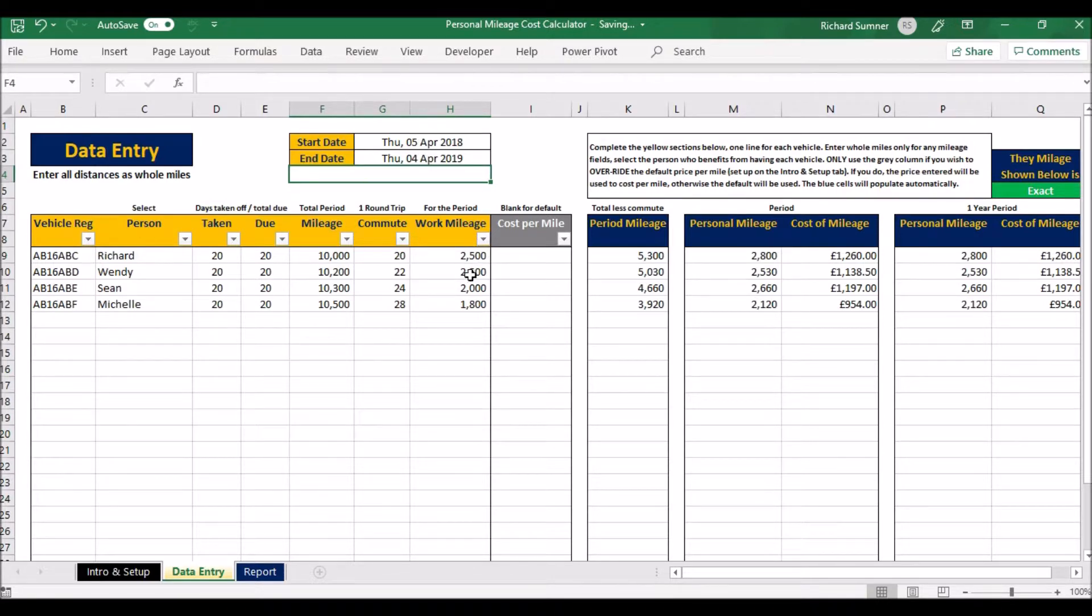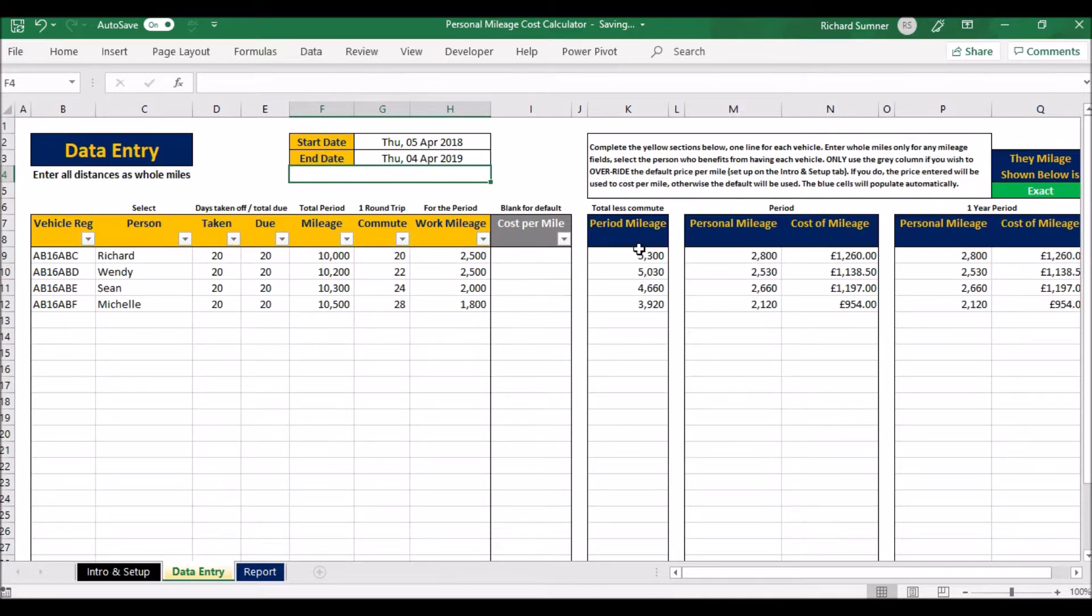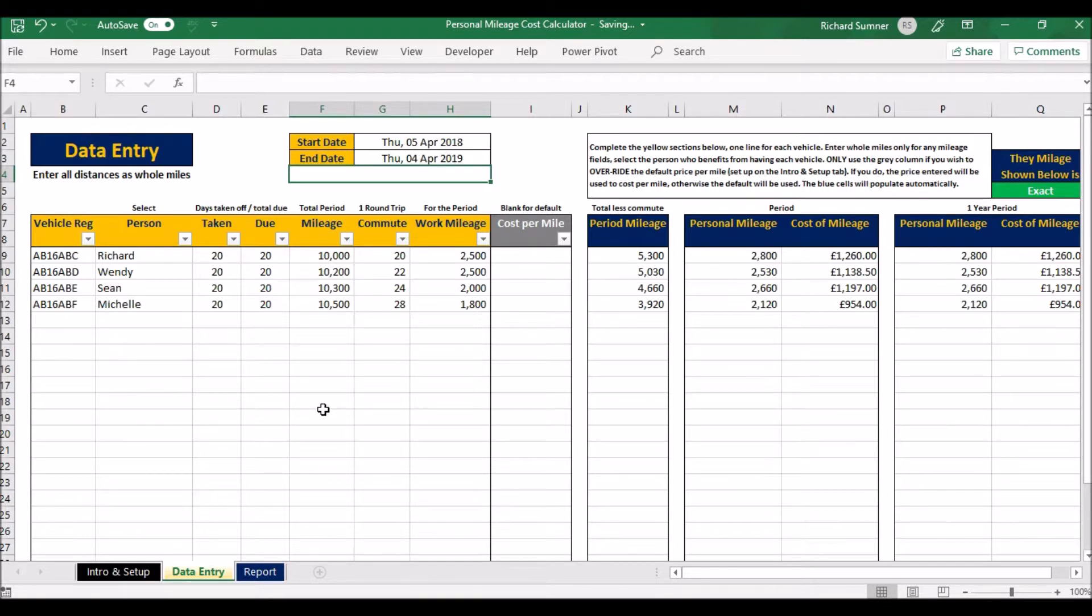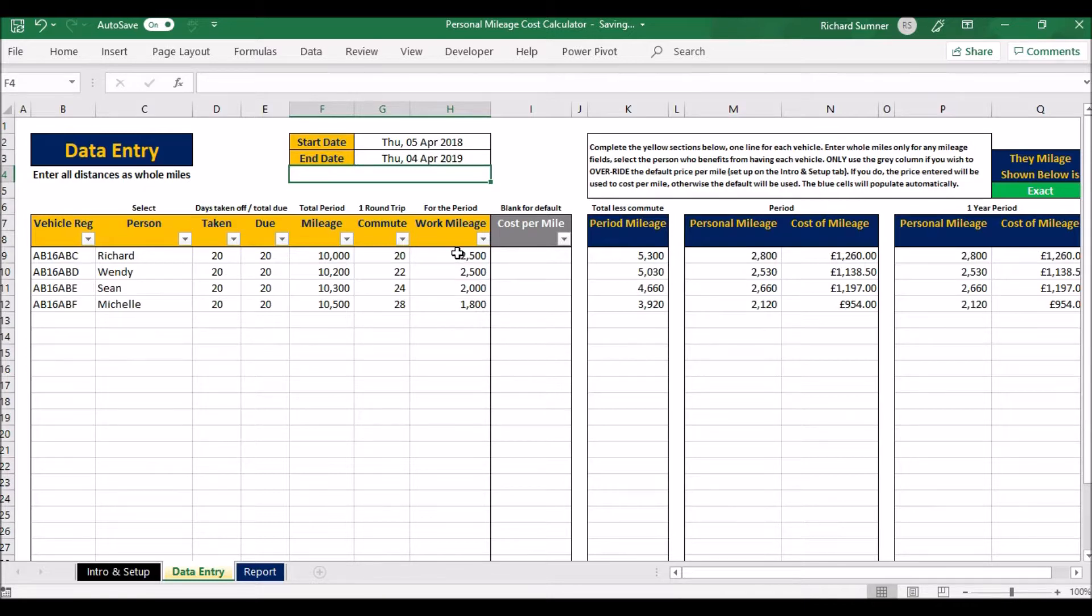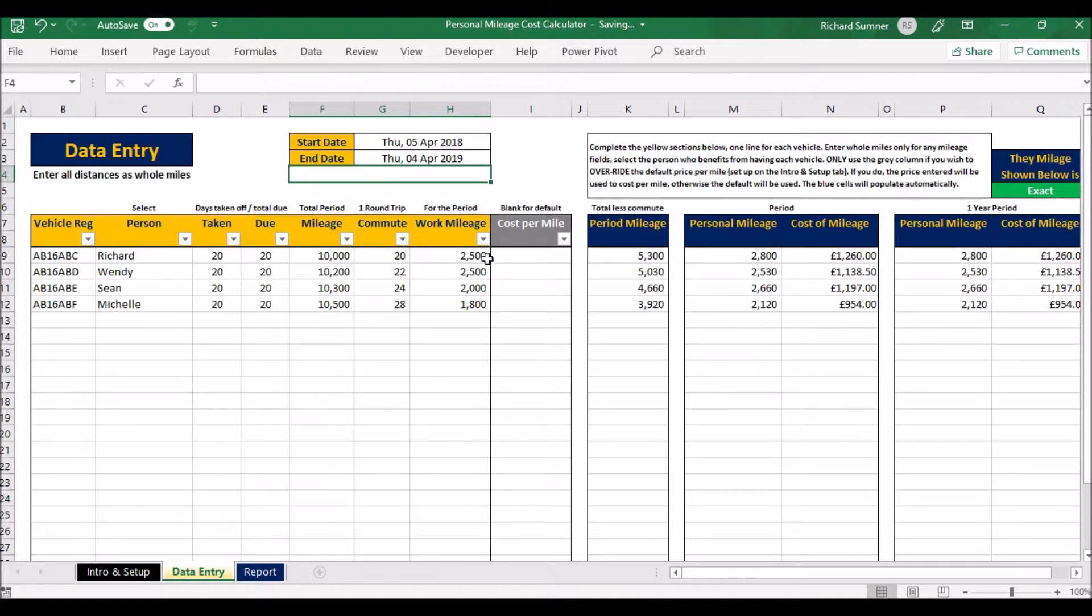Then all you need to do—once you've filled in up to the end of the commute, forget the work mileage—it'll give you the period mileage. Now the period mileage is basically the total mileage less the mileage that you've done on your commute backwards and forwards to work. It'll give you the mileage that's left over, and then of that you can assign a portion to work. You can say, well, half that's work, or 2,500 miles of that would be work.